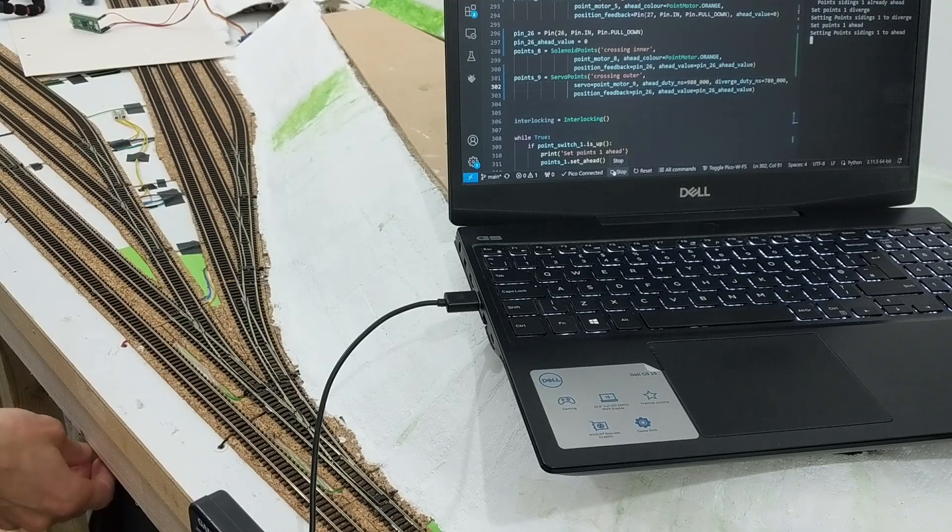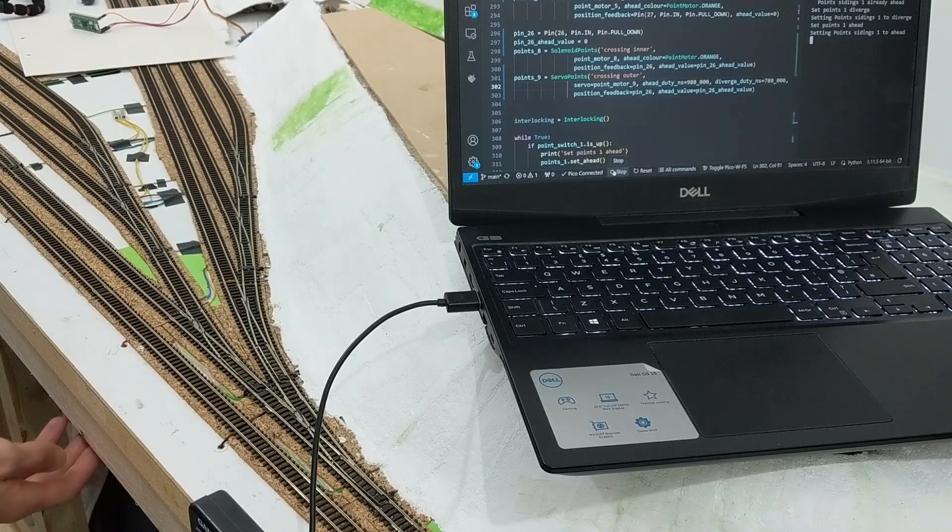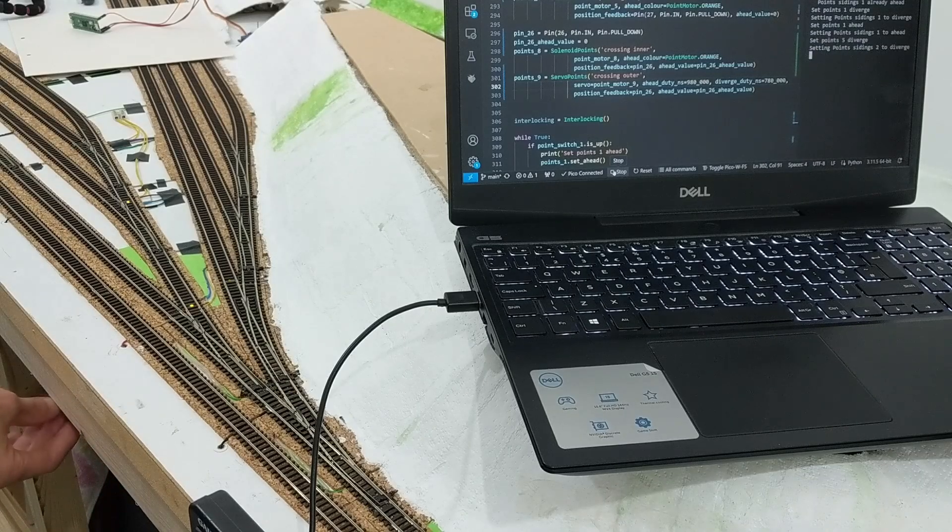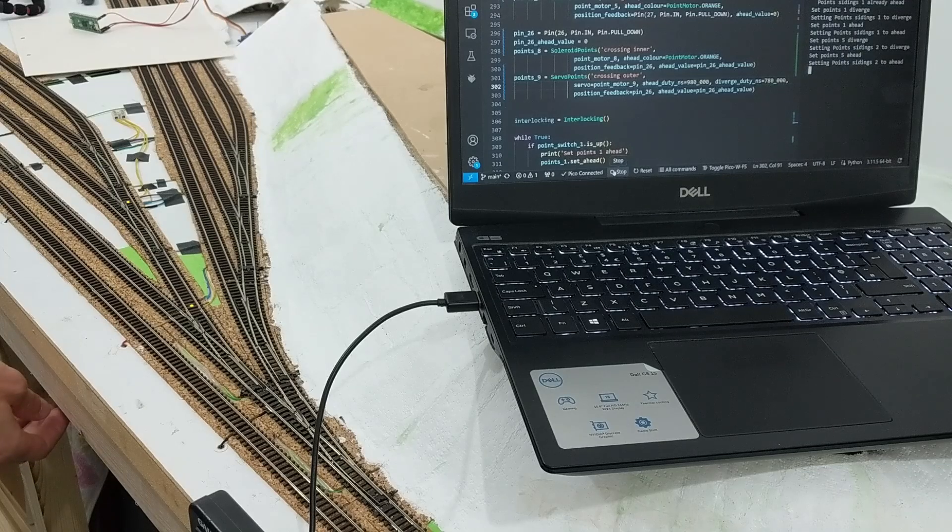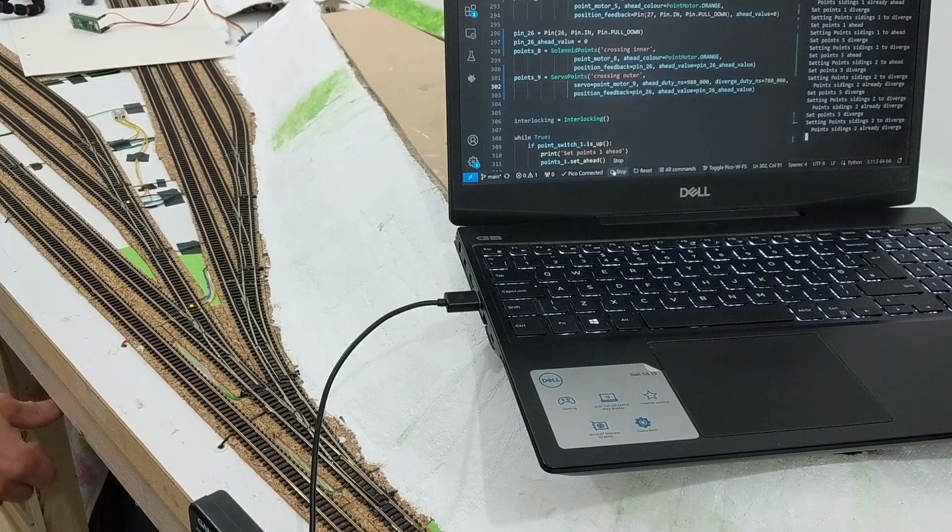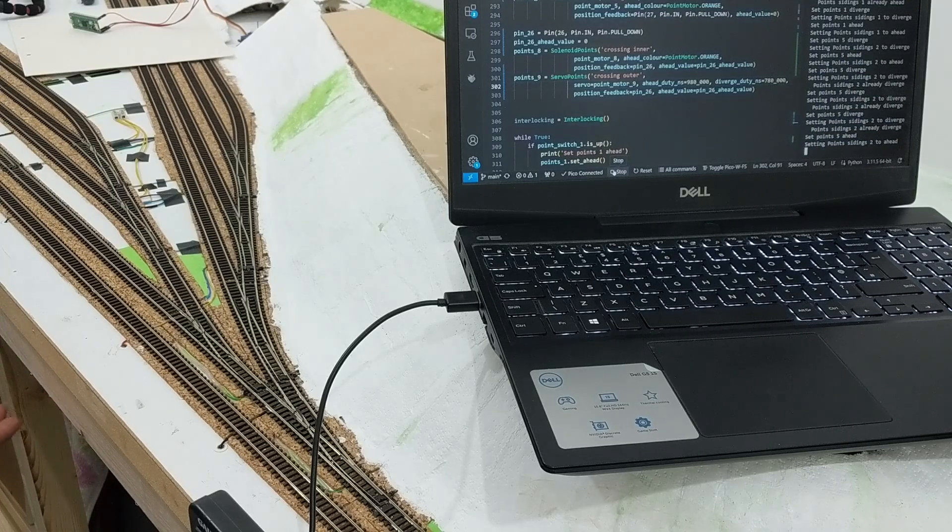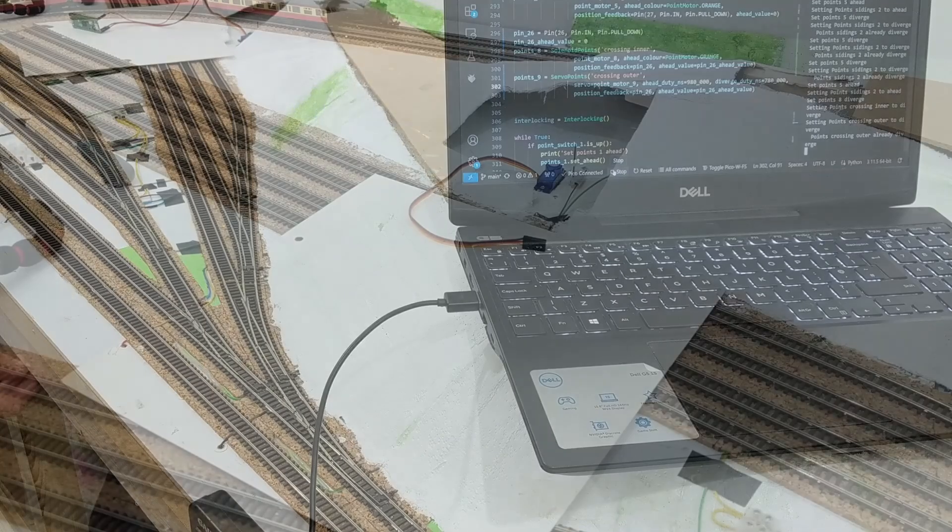This kind of thing rarely works first time, so much so that if it did I would be deeply suspicious that it was still the original code running on the Pico. After ironing out a few noddy errors all was working as intended.